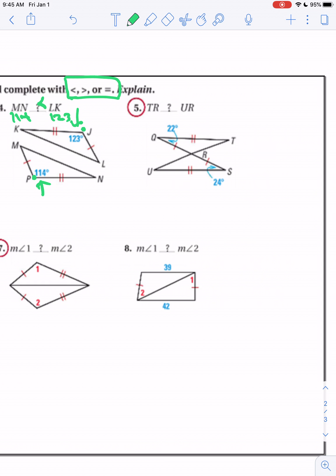Here's our hinge — look for those two congruent sides. This one's open 22 degrees; this one's open 24 degrees. So we know that TR is going to be less than the other side, because TR represents the 22-degree angle and the other is 24 degrees.